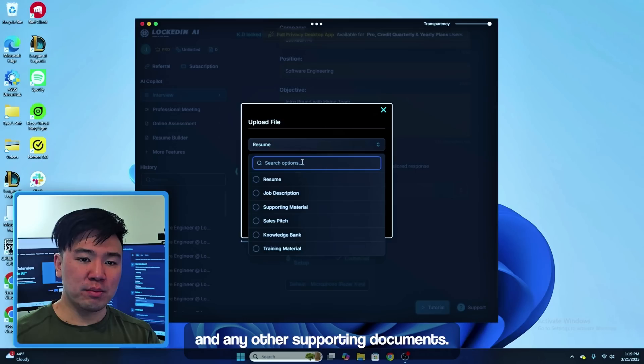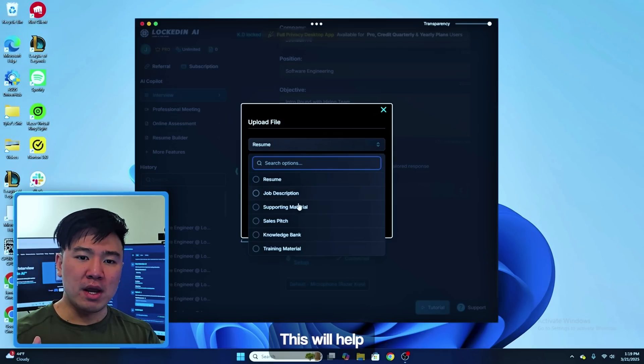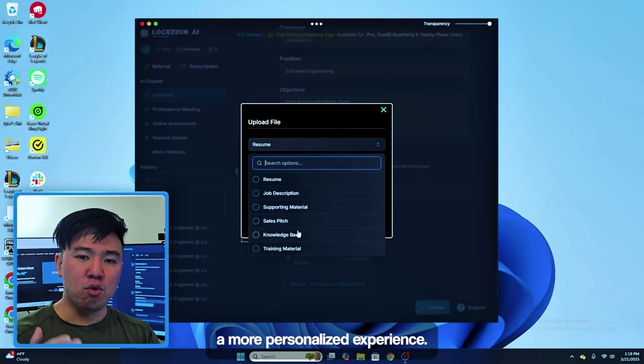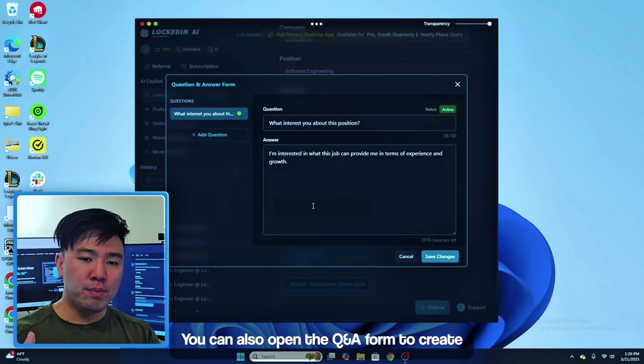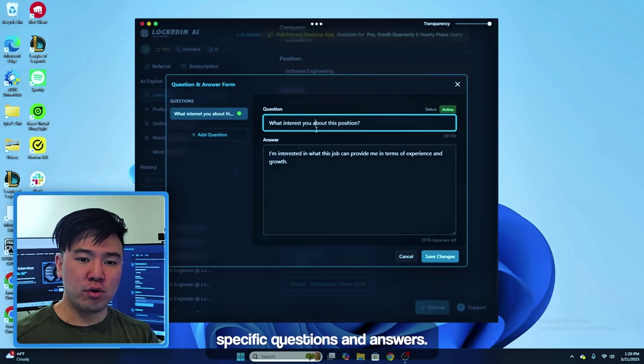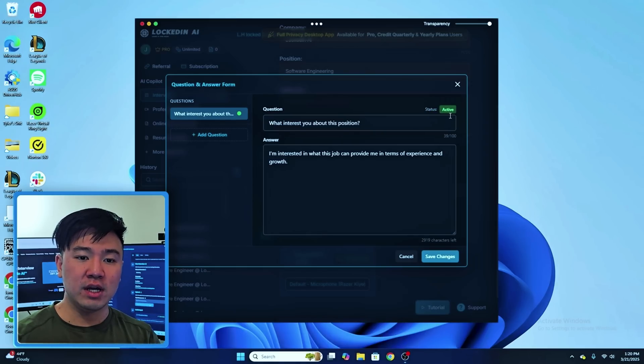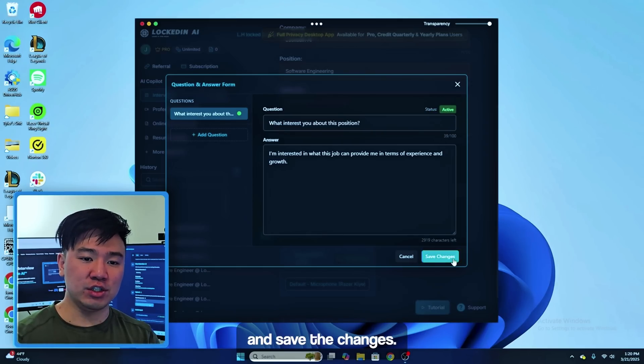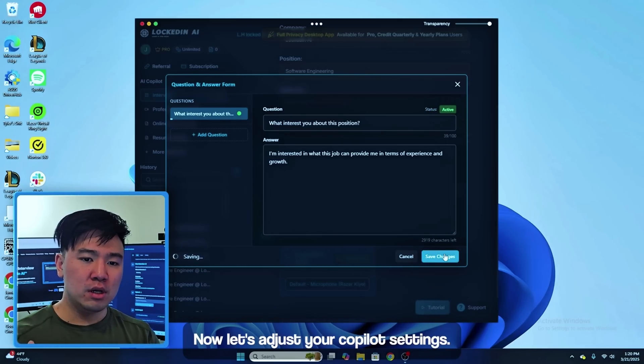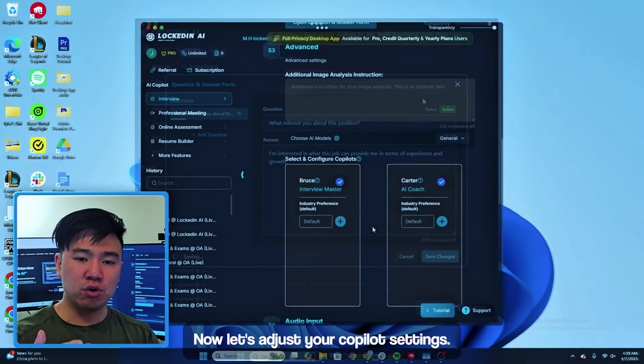Next, upload your resume and any other supporting documents. This will help the AI create a more personalized experience. You can also open the Q&A form to create specific questions and specific answers. Make sure you are set to active and save the changes.